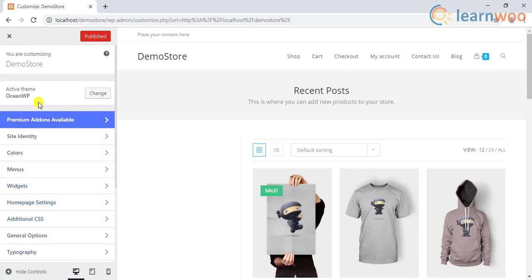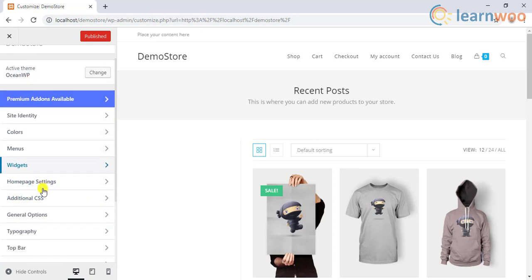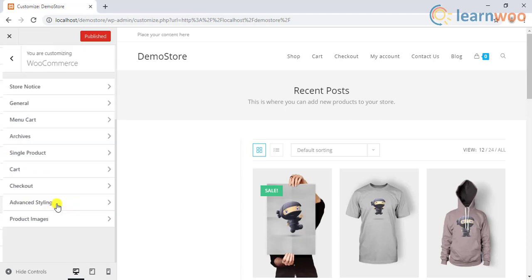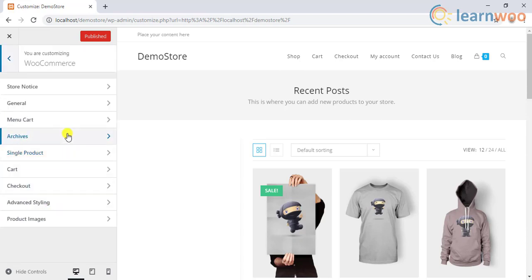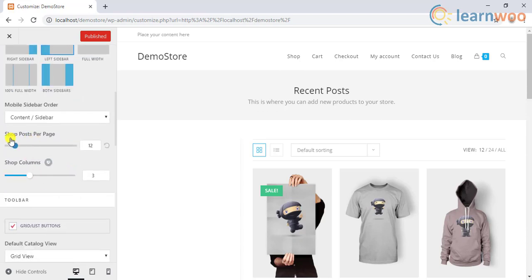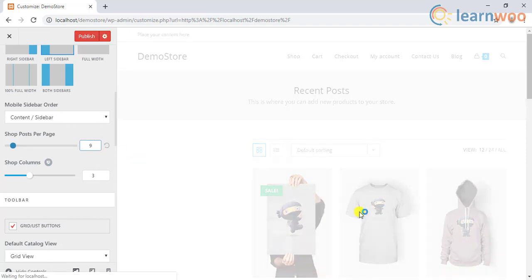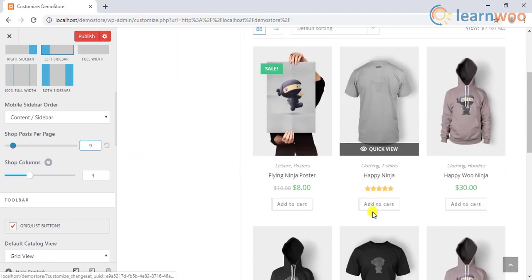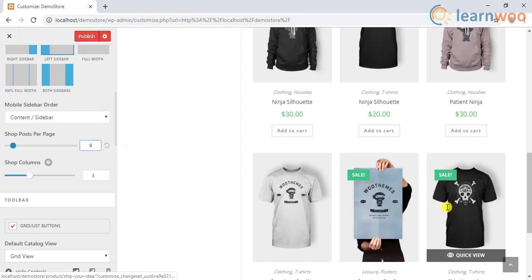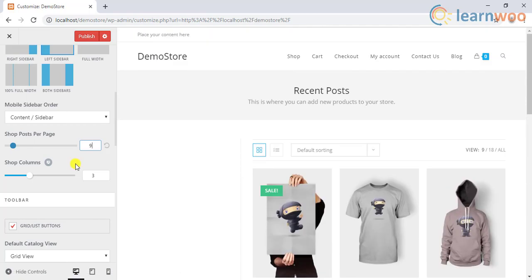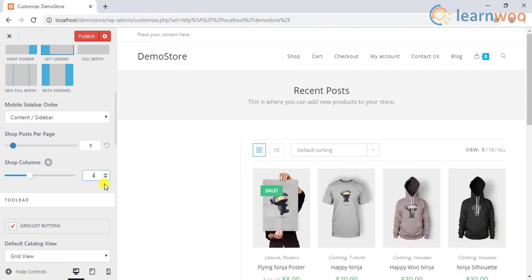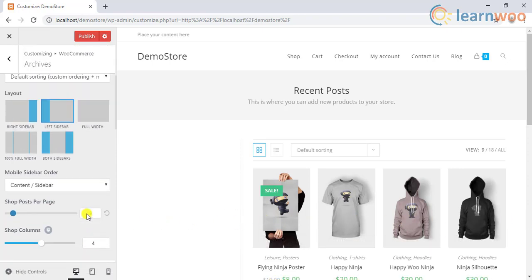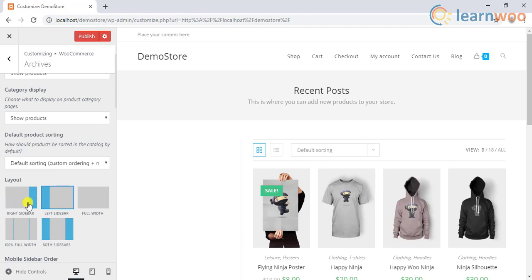For example, if you are using the OceanWP theme, you can find this setting under WooCommerce, Archives, and Shop Posts Per Page setting. You can also set the number of columns to display the products. Not just this, these third-party themes provide additional settings for deeper customization.